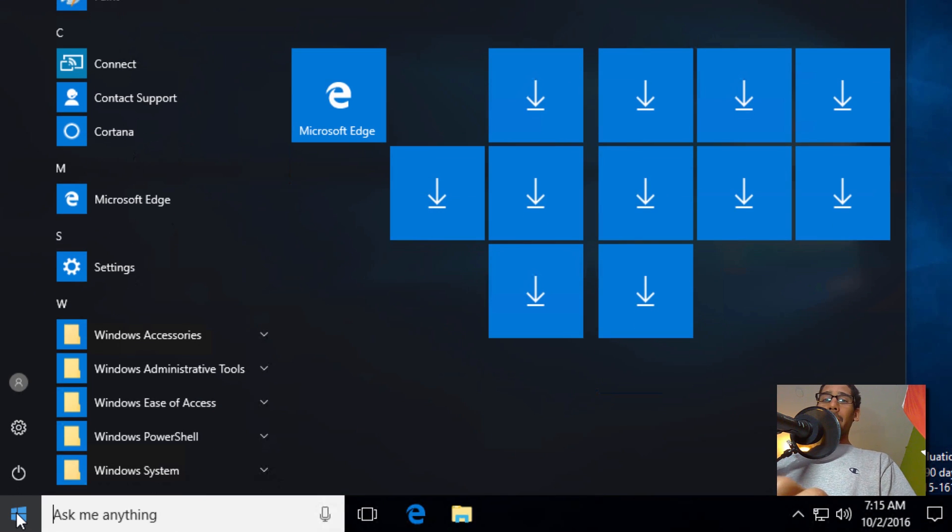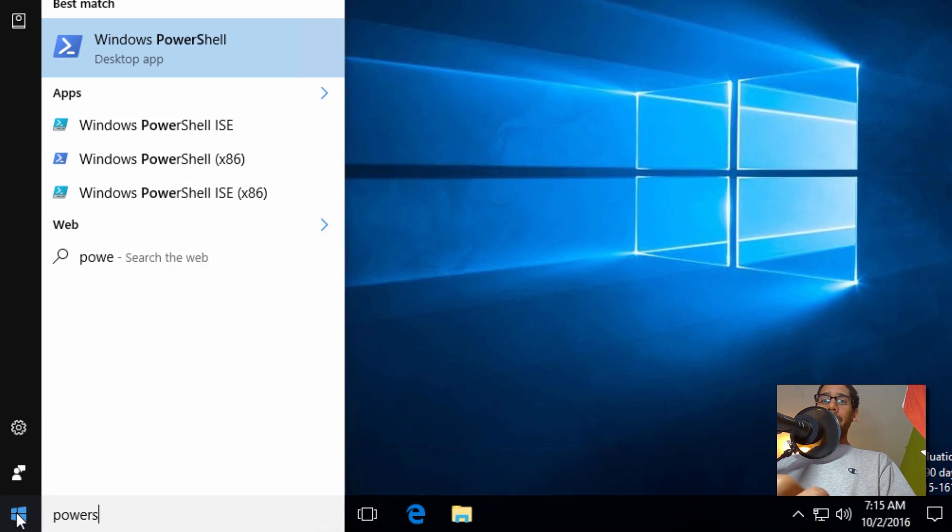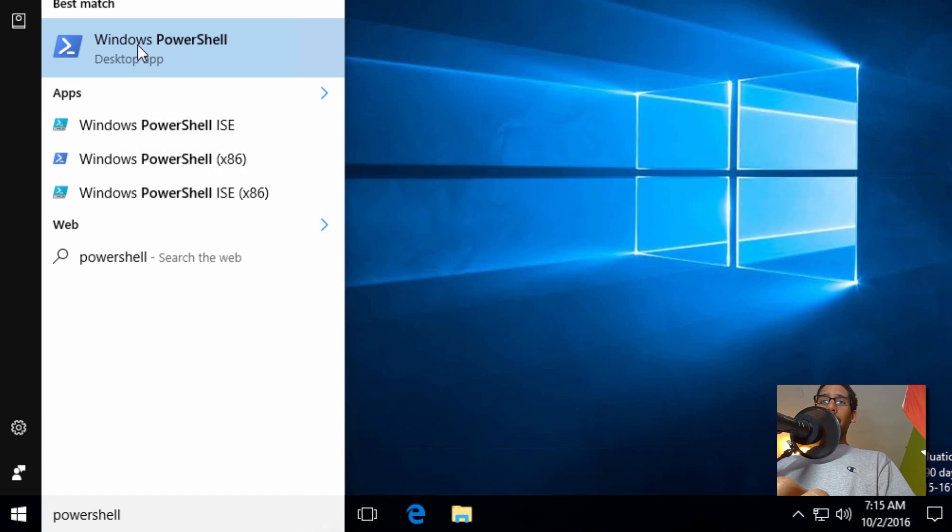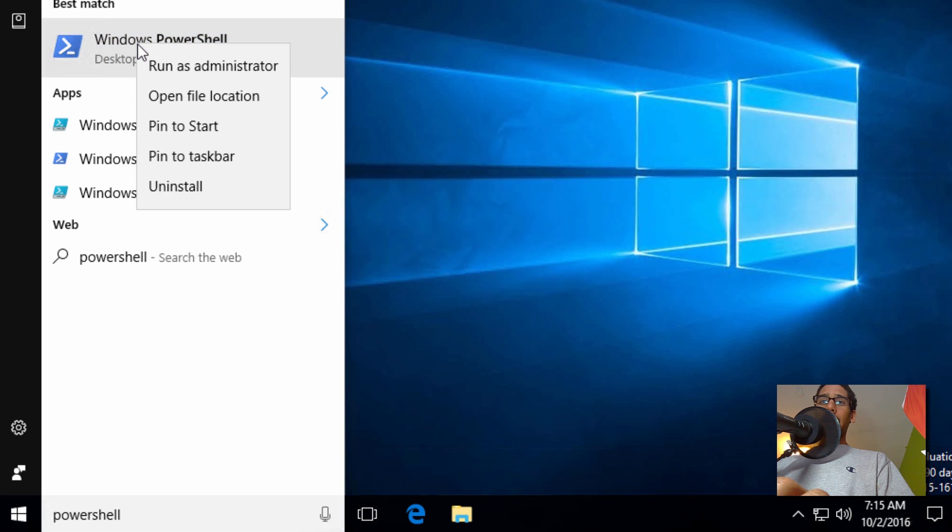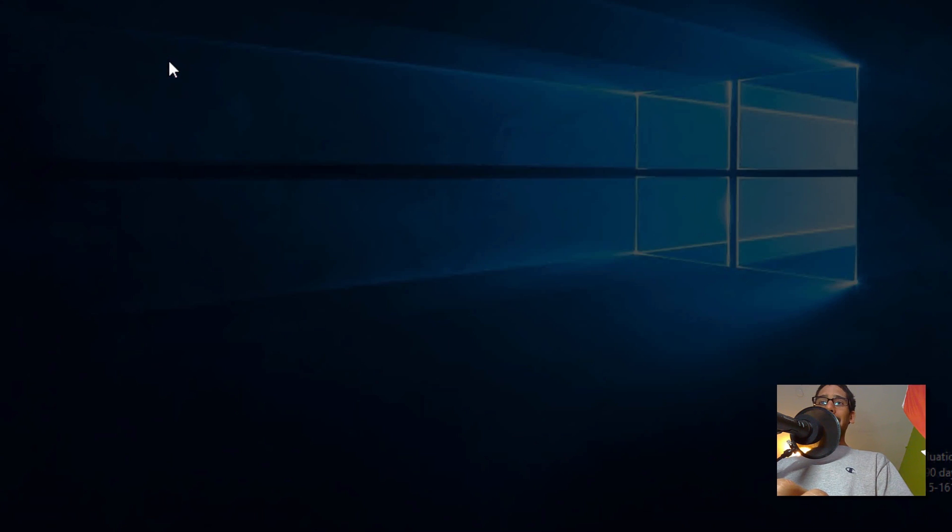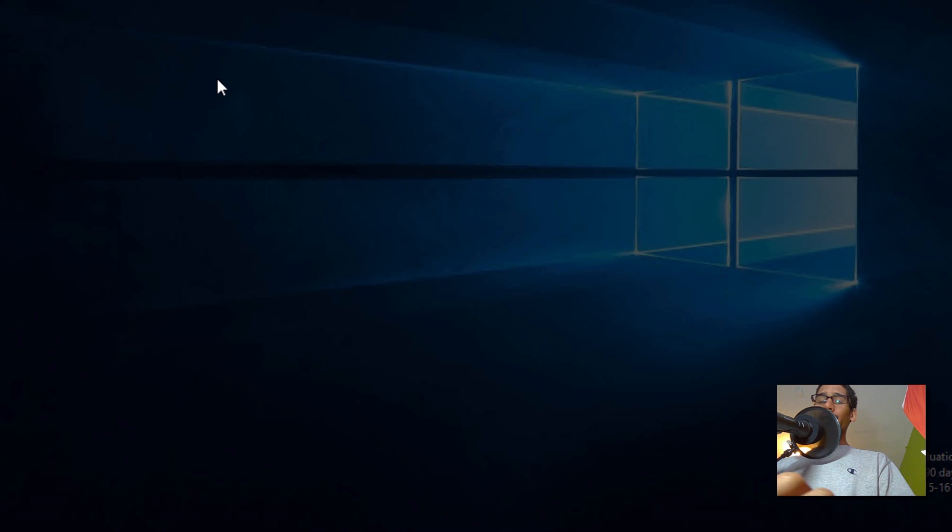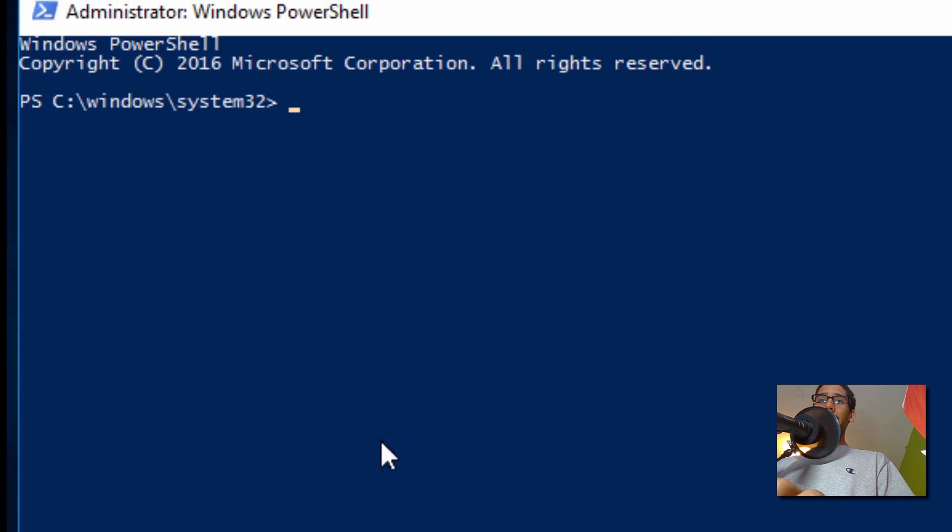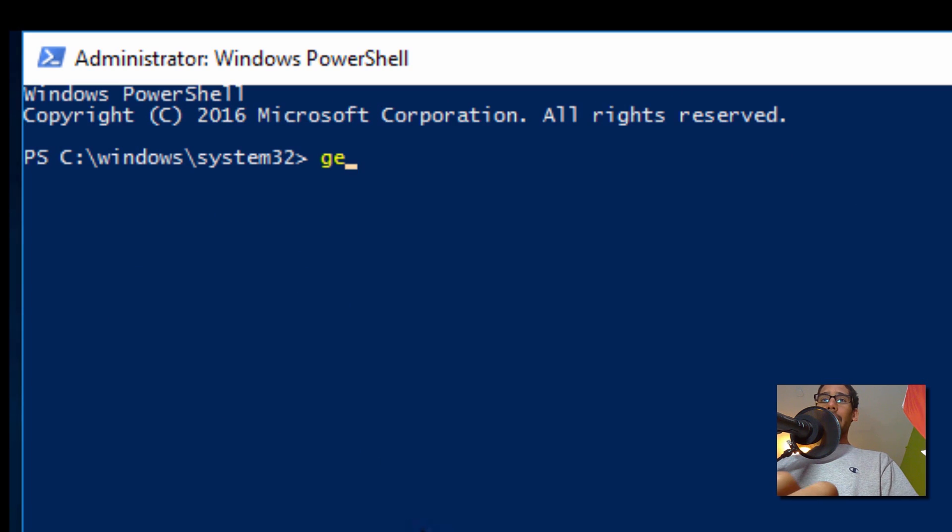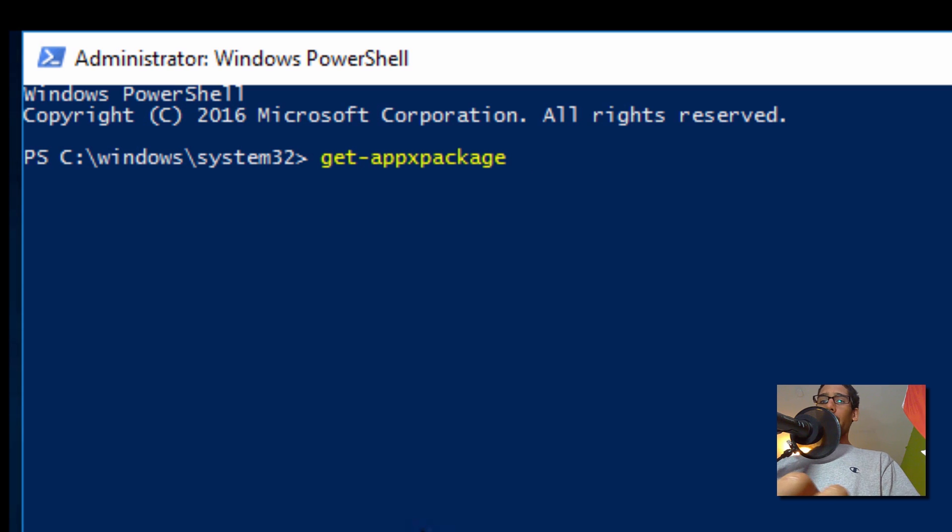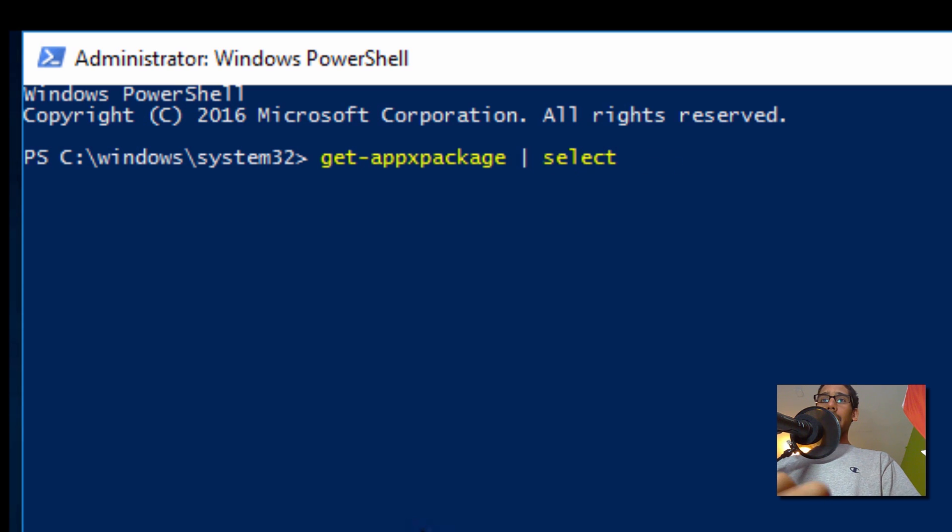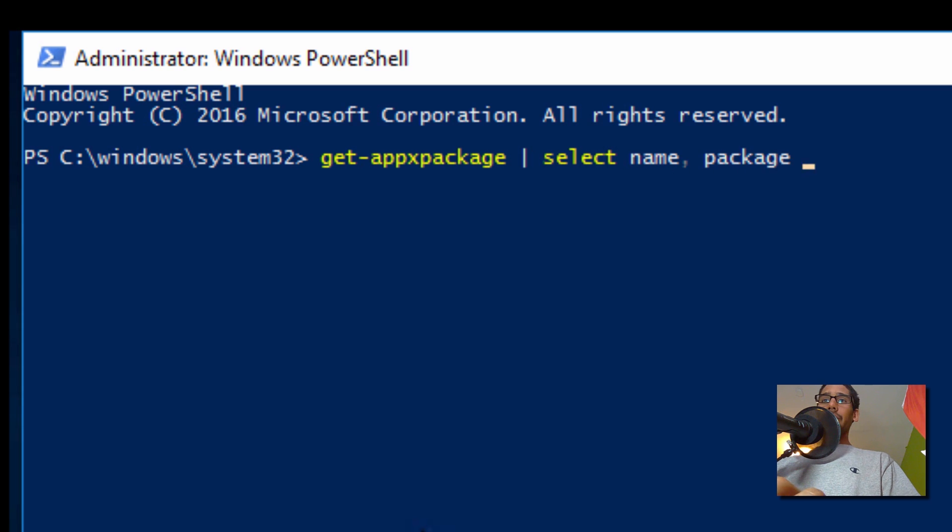Again, let's go to Start, let's type in PowerShell. I'm going to right click on it and run it as an administrator. This account does not have full access, so I need to log in as an administrator to run PowerShell. Again, we're going to run Get-AppxPackage, and we're going to pipe it with Select Name, comma, PackageFullName. Hit Enter.